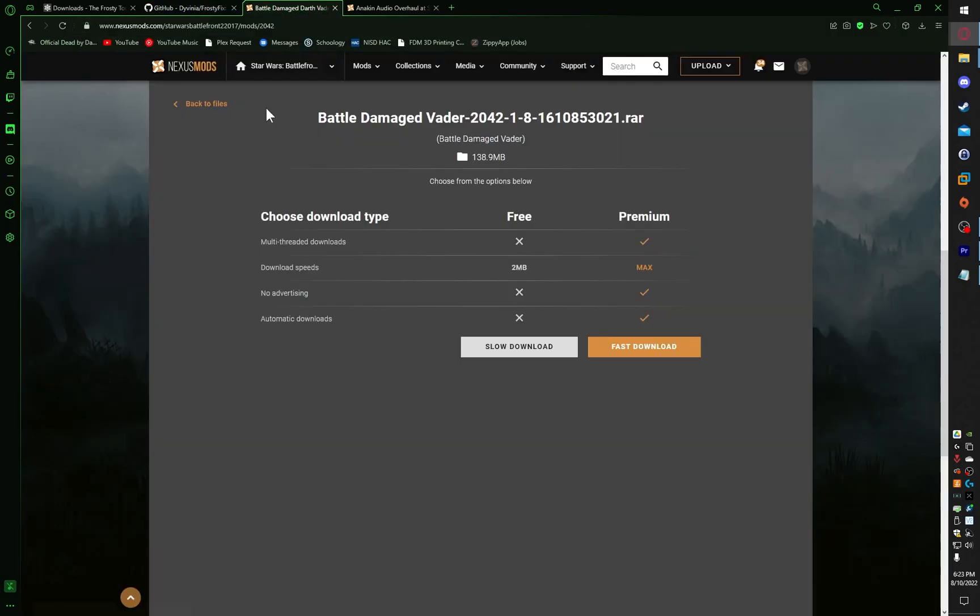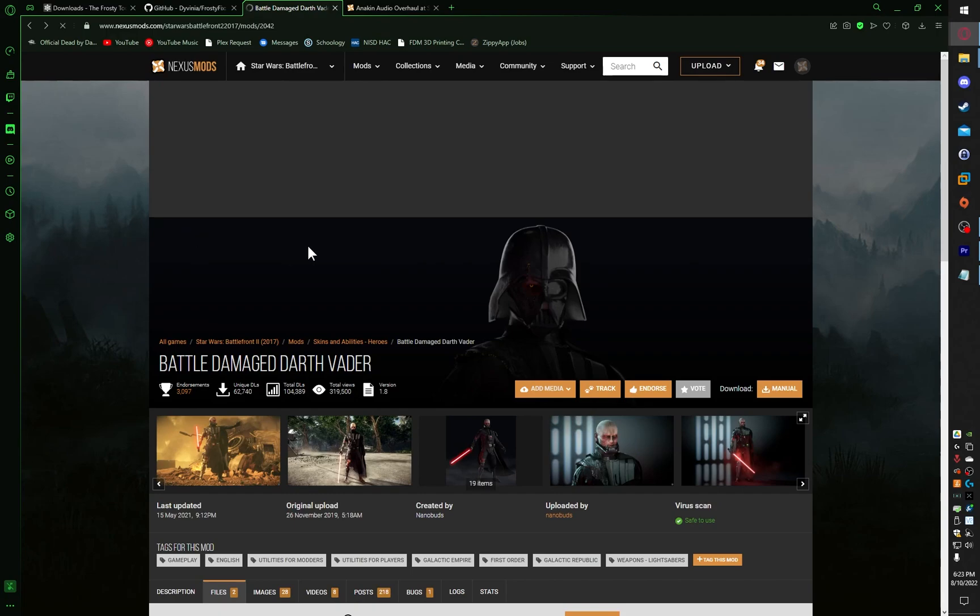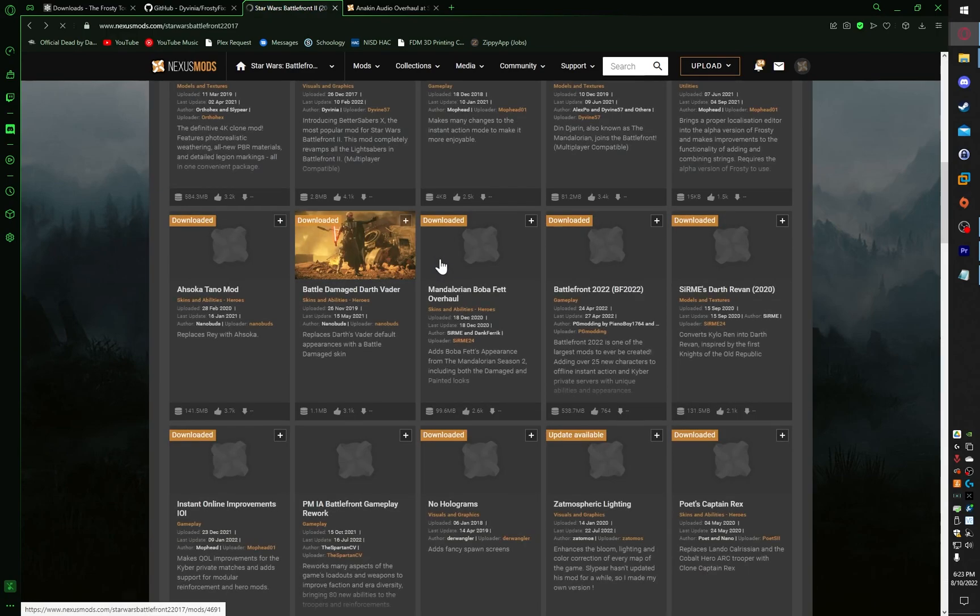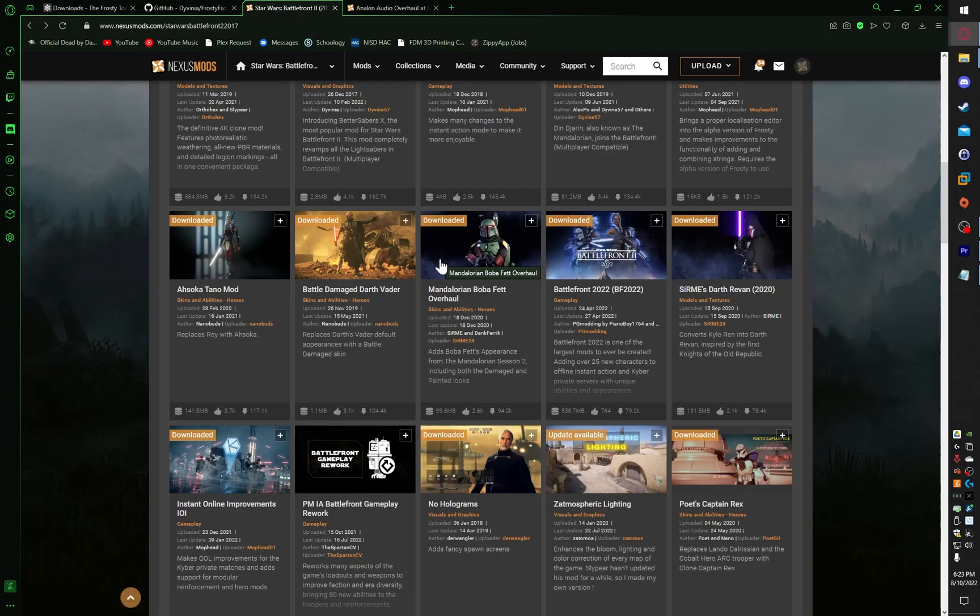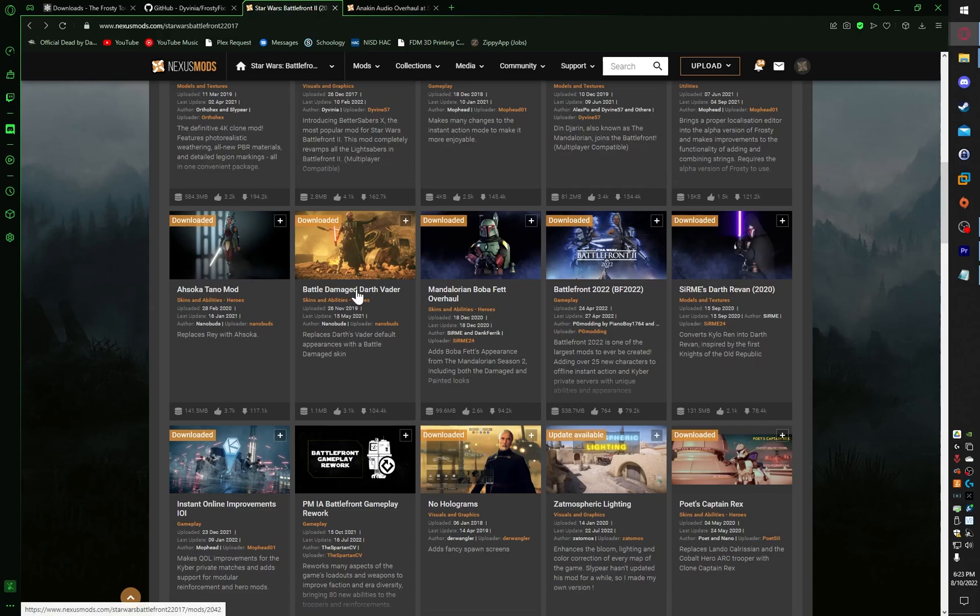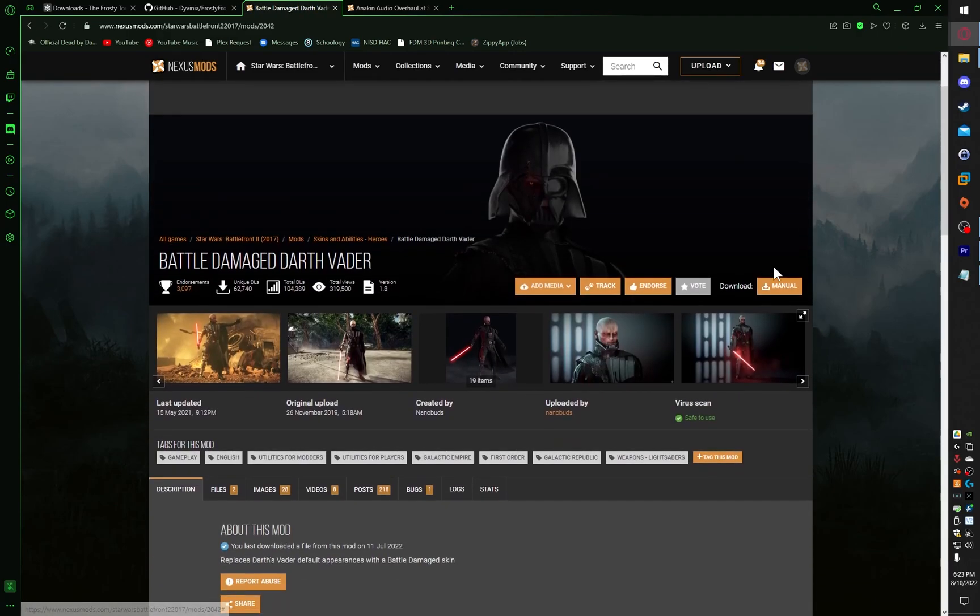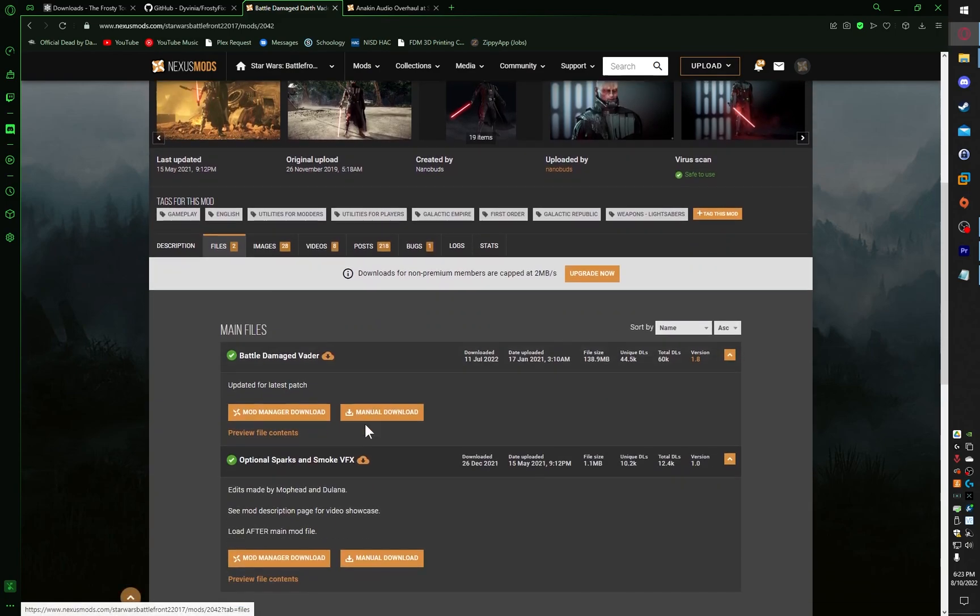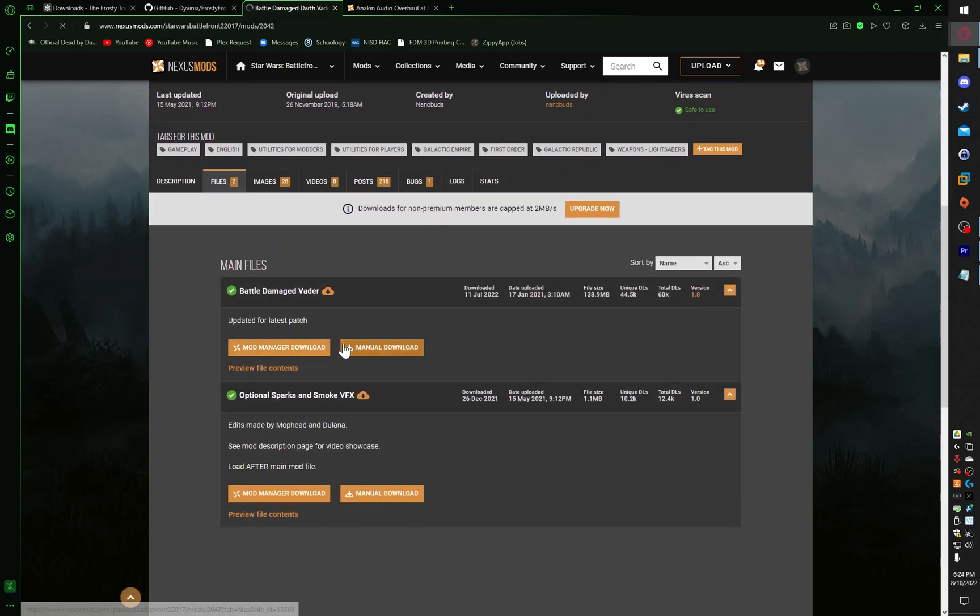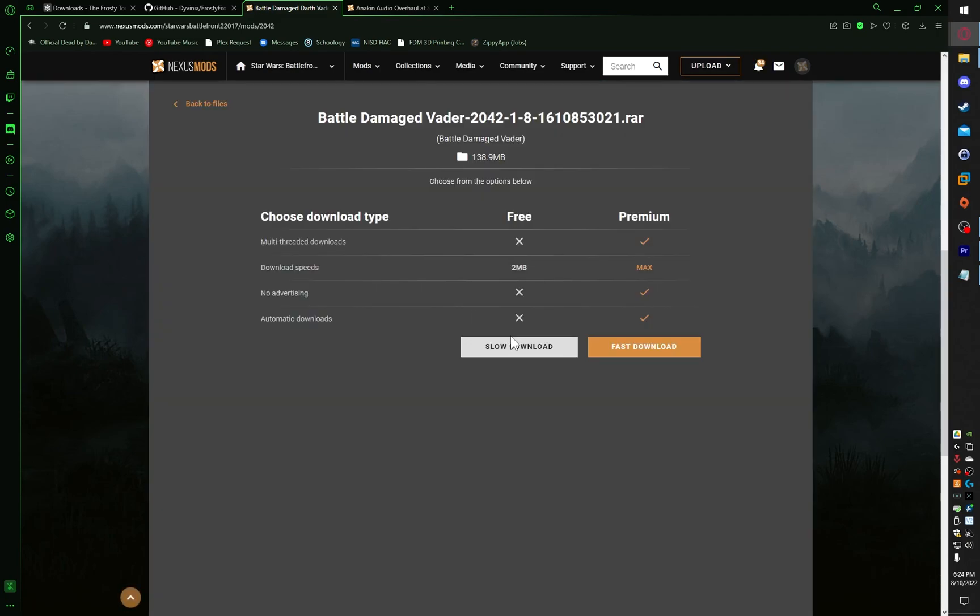Once you click on FrostyFix.exe and download it, we then go back to Nexus. On Nexus, this is where we get our mods. It's simple and it's easy. All you have to do is click on any mod that you want, so we're going to pick Battle Damage Fader, and we're going to click on Manual Download, and we're going to click on Slow Download because we aren't giving Nexus any money.